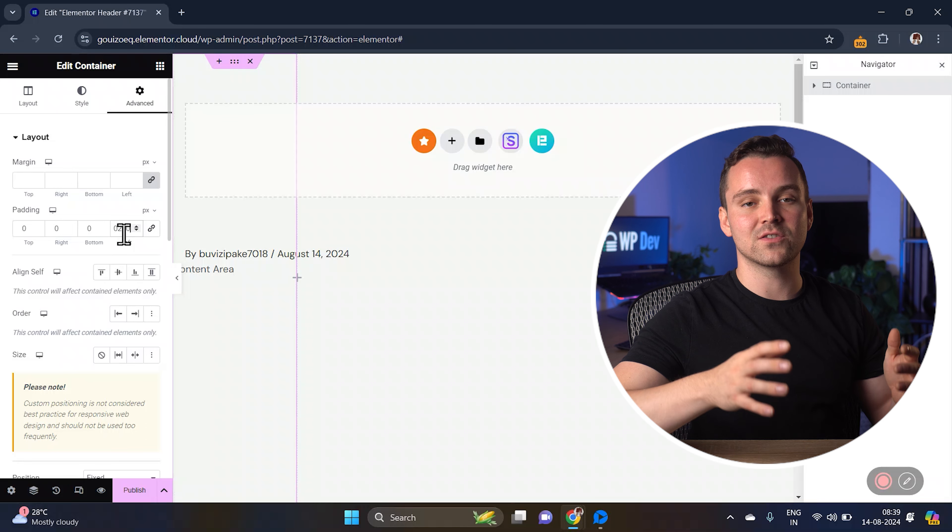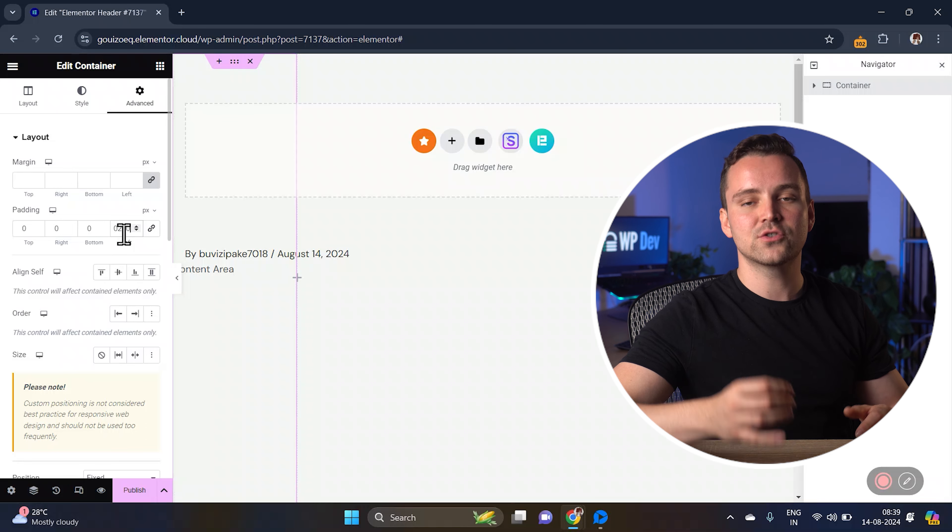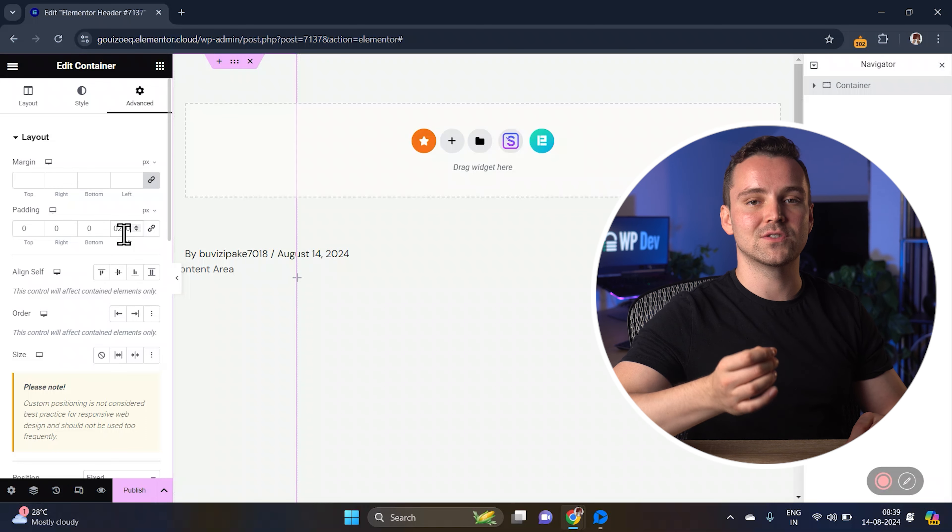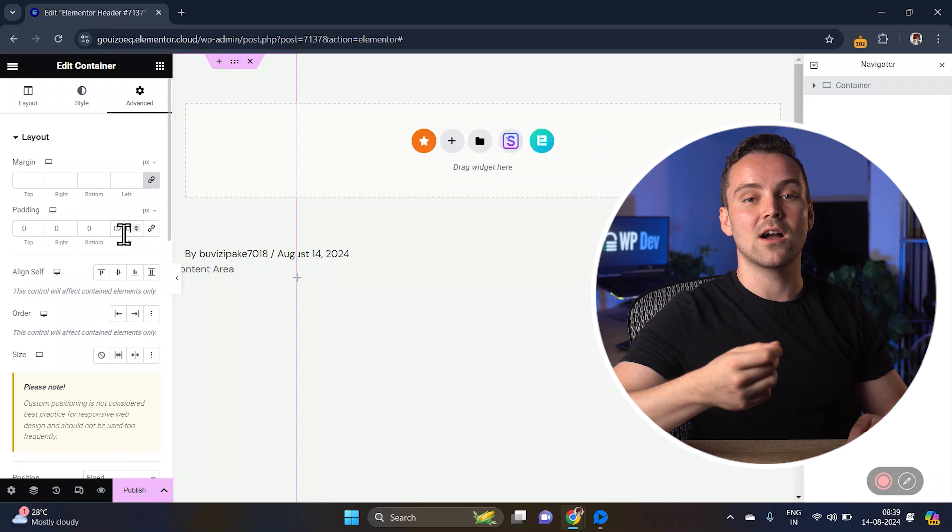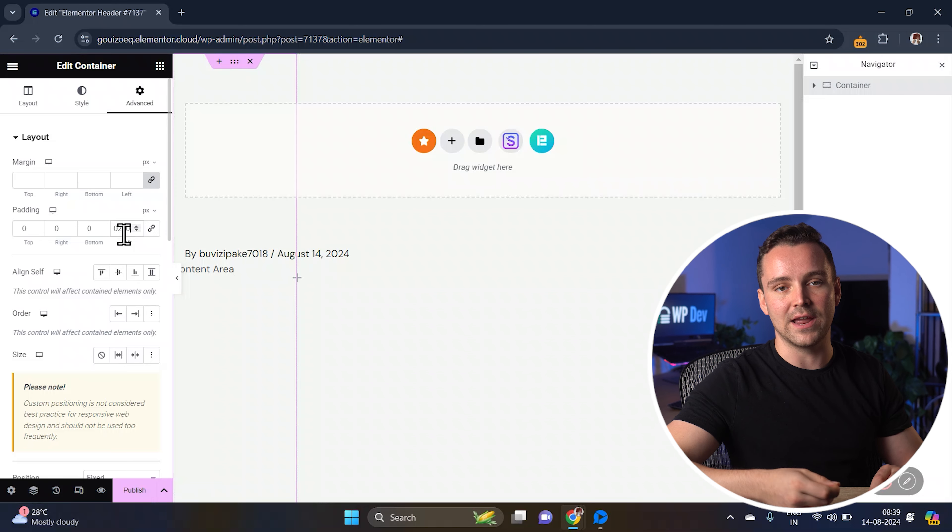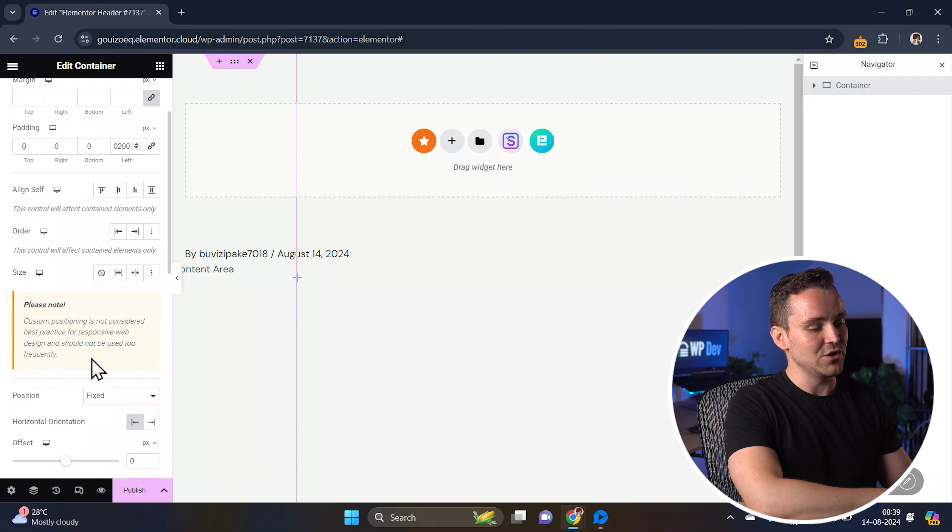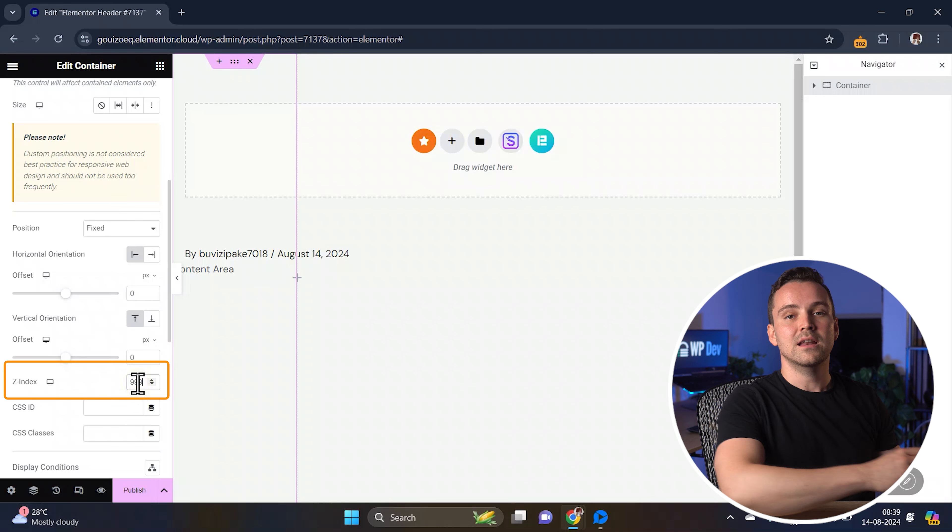We also need to set the sidebar's Z index. This controls the stacking order of elements on the page, so setting a high value ensures that the sidebar stays on top of other content. Just look for the Z index value here and set this to 999.